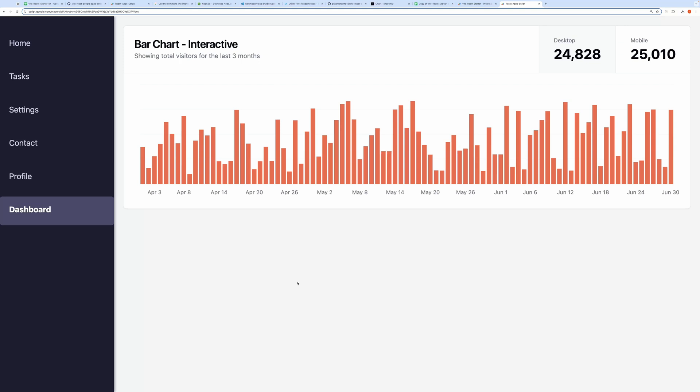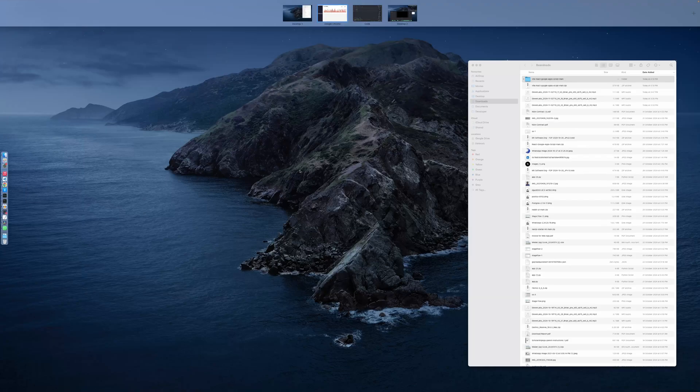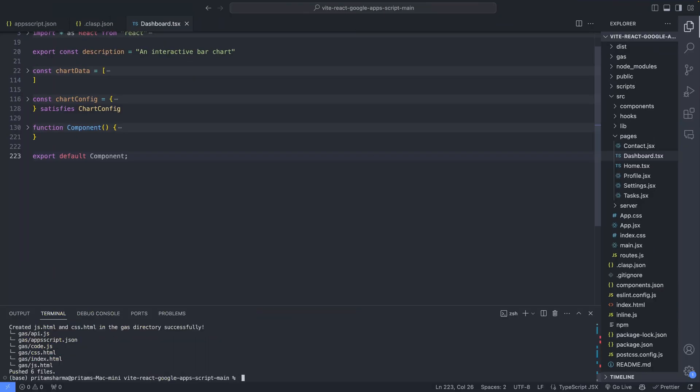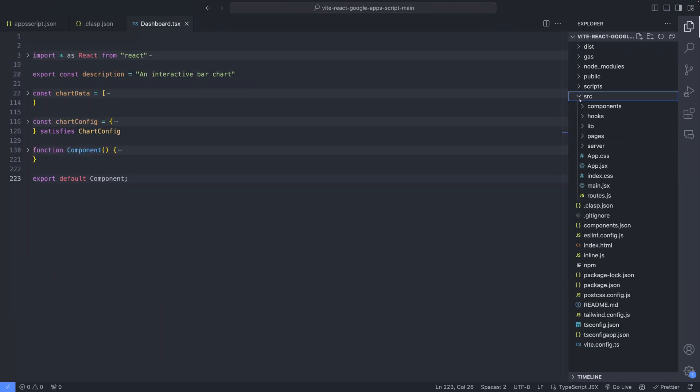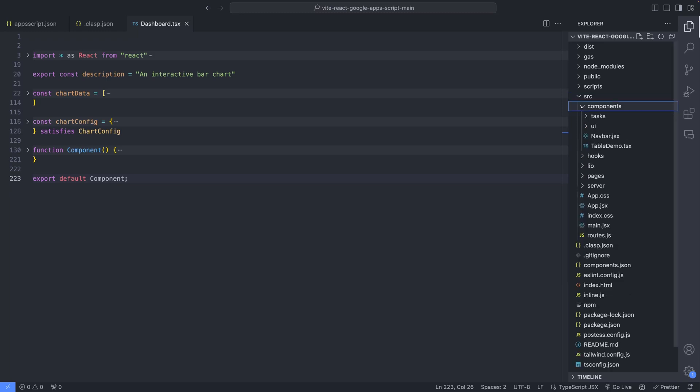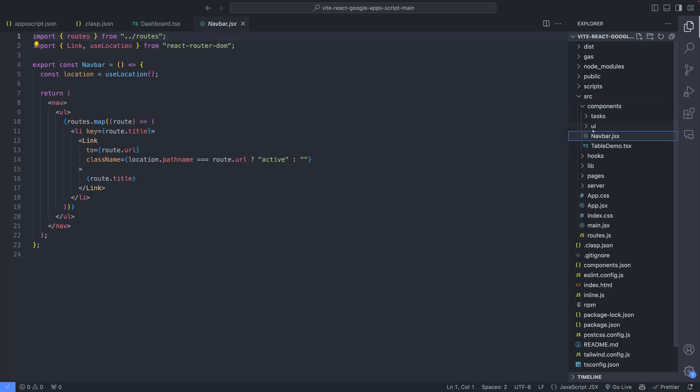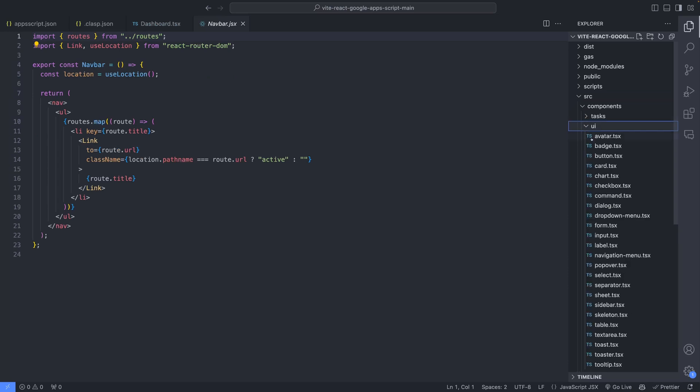Let me give you a quick overview of the project folder structure. First, we have the source folder, which holds all the front-end code. Inside this, there's a components folder containing various UI components used across the app pages. Next, we have the UI folder that contains components from ShadCN.